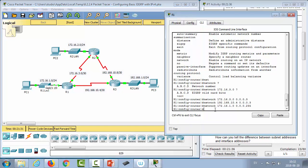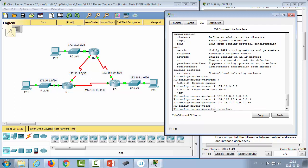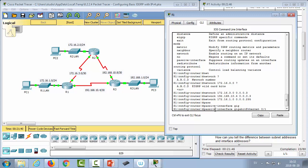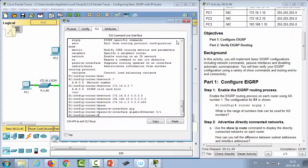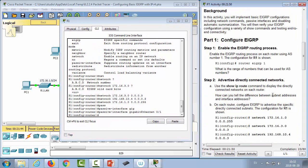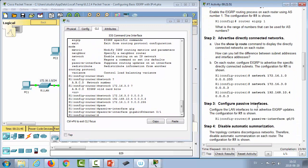We don't want routing updates sent to the LAN interface — that's GigabitEthernet 1 — so we configure it as a passive interface from EIGRP configuration mode using the 'passive-interface' command followed by the interface name.